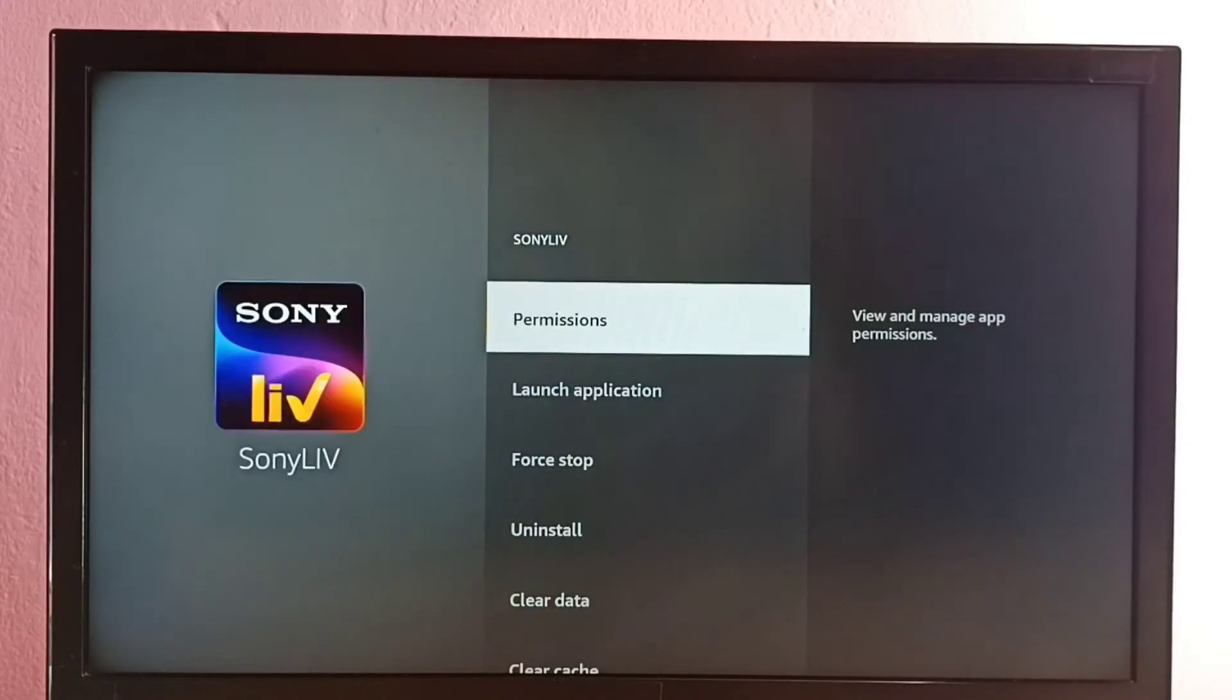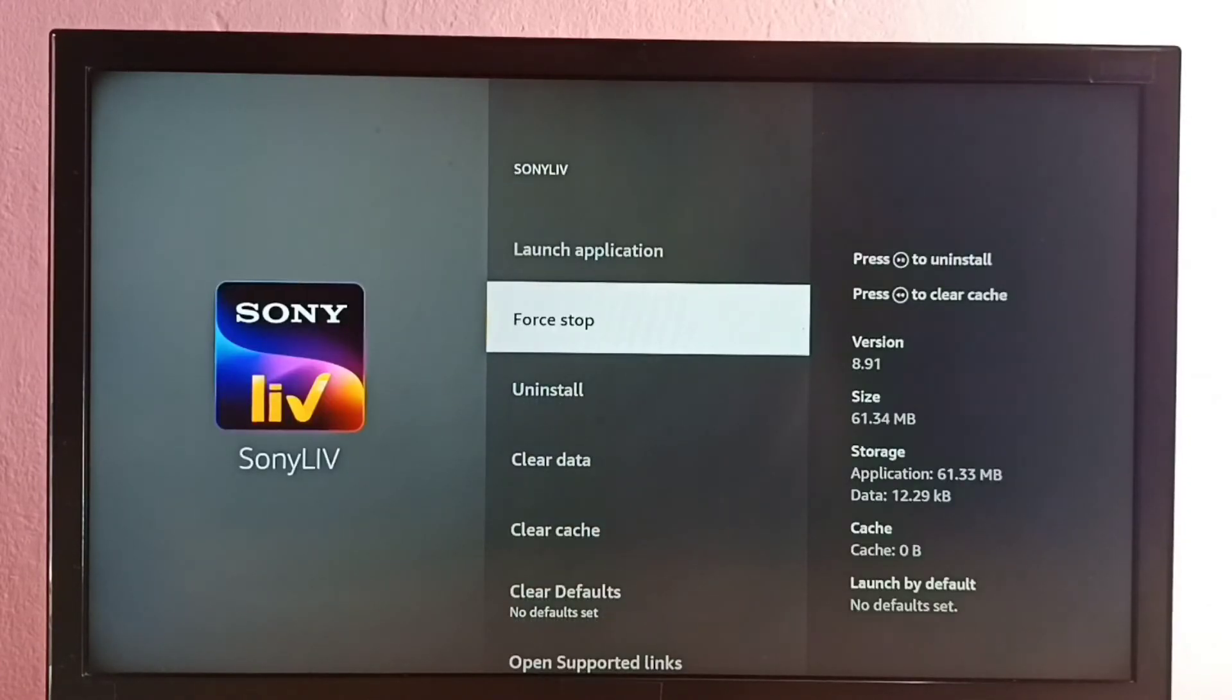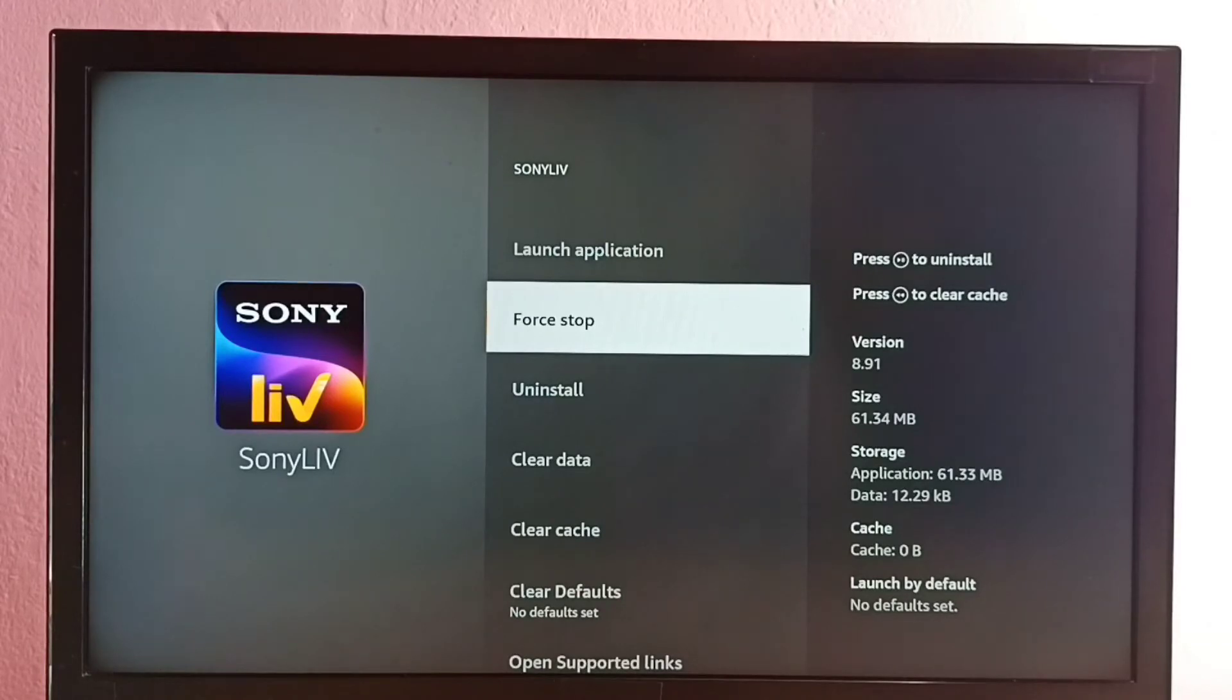Then here we can see Force Stop. So using this option we can force stop Sony Live app using the remote.